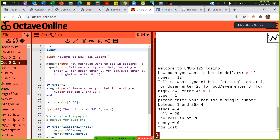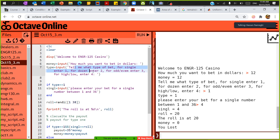Display 'Welcome to Engineering 125 Casino.' Then money equals input 'How much money do you want to bet in dollars?' Then ask for the type: for single enter 1, for dozen enter 2, for odd or even enter 3, and for low and high enter 4.